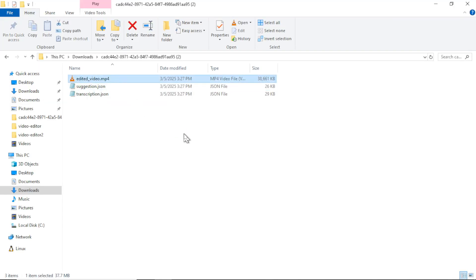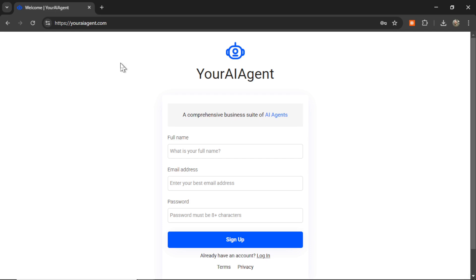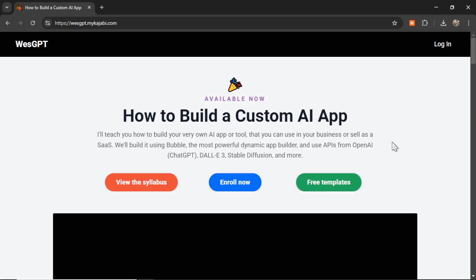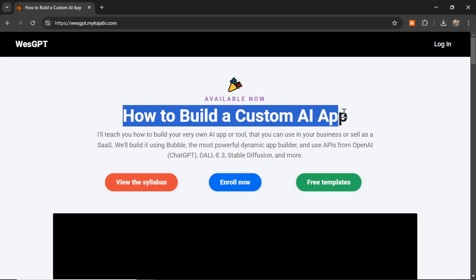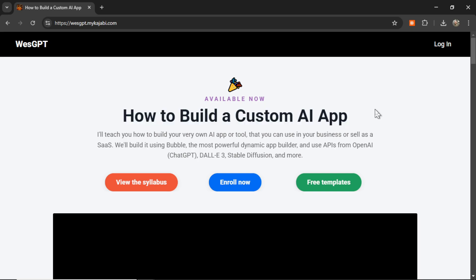Then you can take that final video and upload it to YouTube or Vimeo or your website or anywhere you want to use that content. If you want to try the AI video editing tool for yourself, if the coding parts of this video were interesting to you and you want to learn how to build your own AI agents and turn them into a profitable web app, check out my online course, How to Build a Custom AI App. I'll drop a link to this in the description as well.